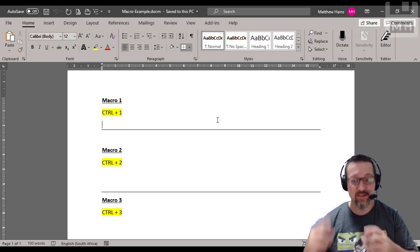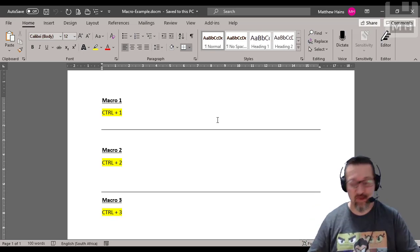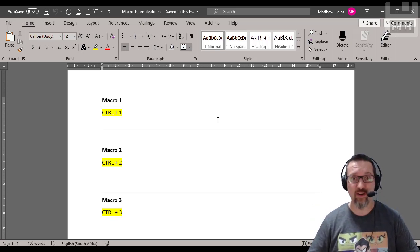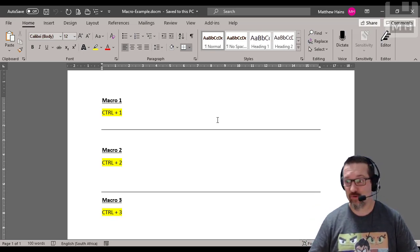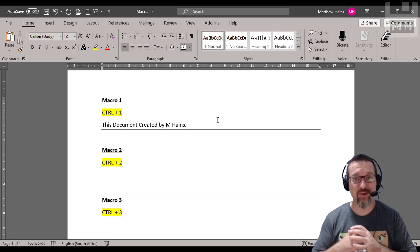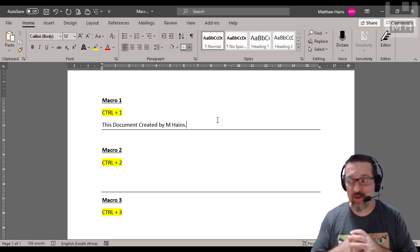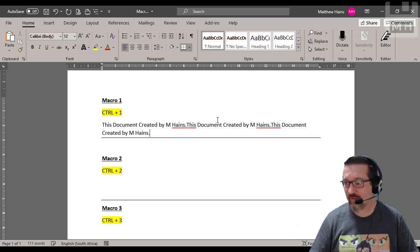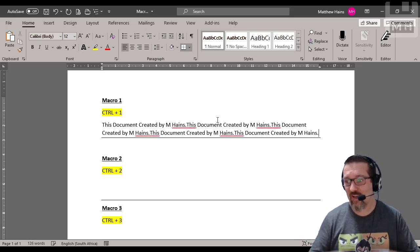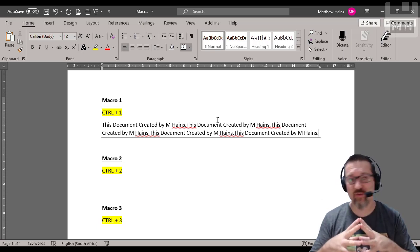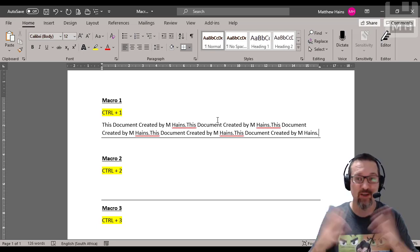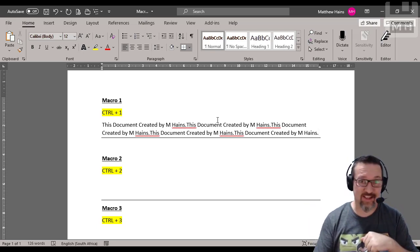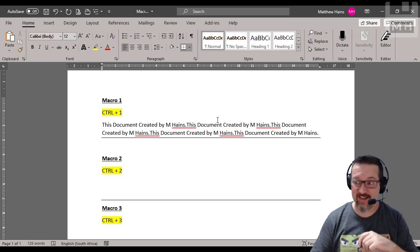So that's what I did. So watch what happens when I hit Control one on the keyboard. Here you go. Every time I hit Control one on the keyboard it puts the words this document created by M Haines automatically. Alright so that's actually pretty handy.